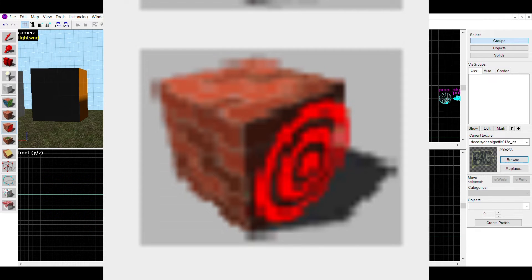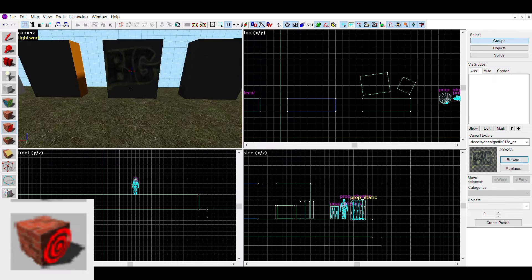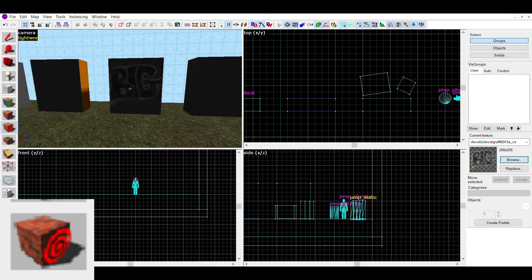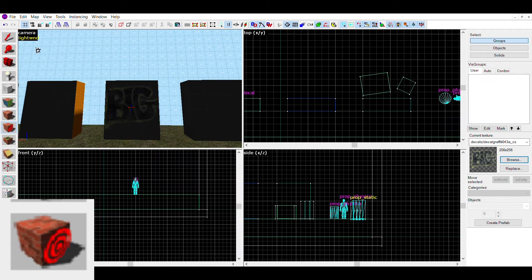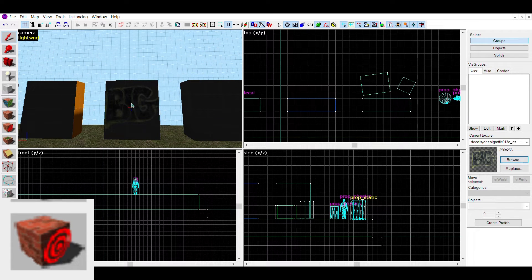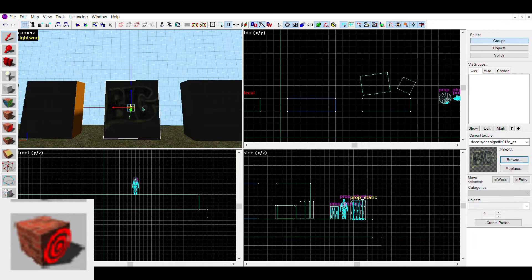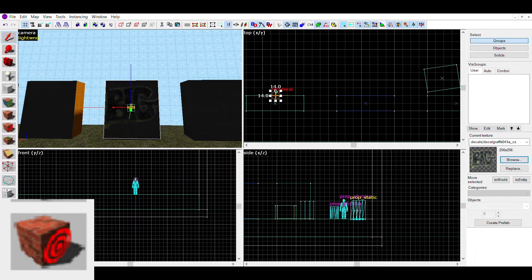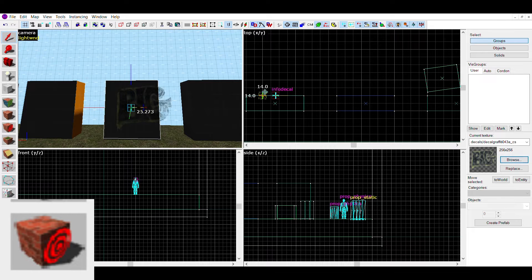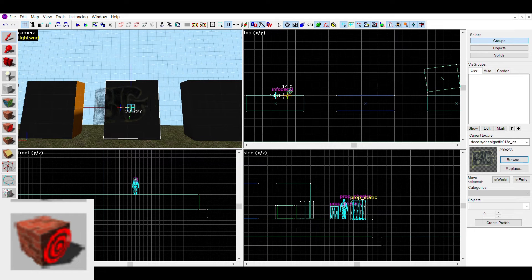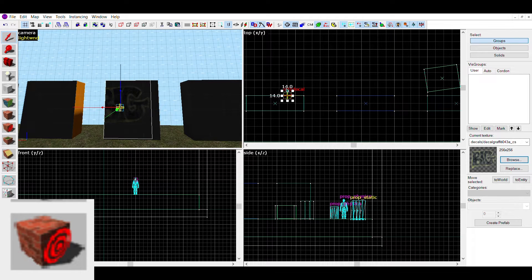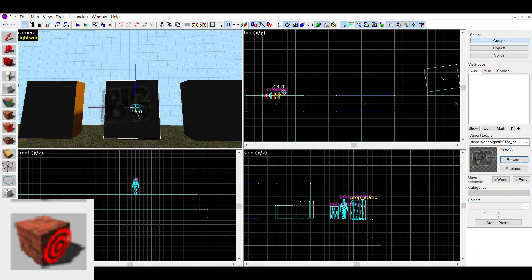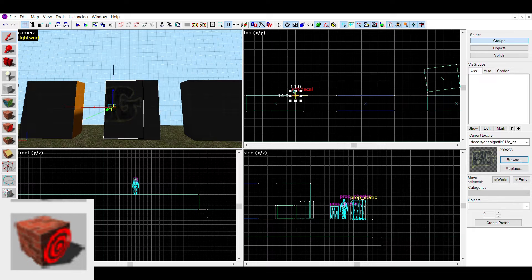The next tool is the decal tool. The decal tool lets you apply certain textures onto walls and floors, sort of like a poster. They are completely flat and just add little things like graffiti, carpets, or stains to your map.